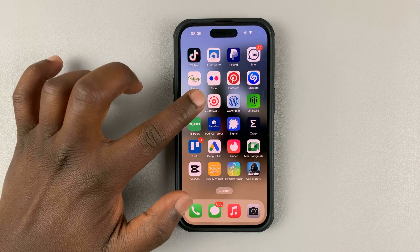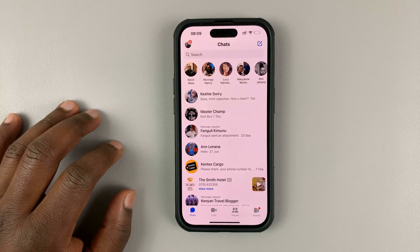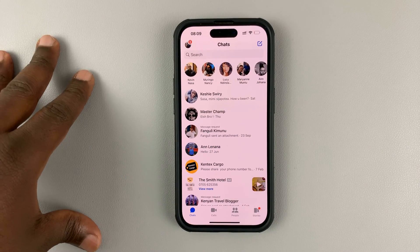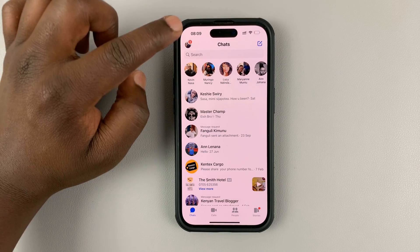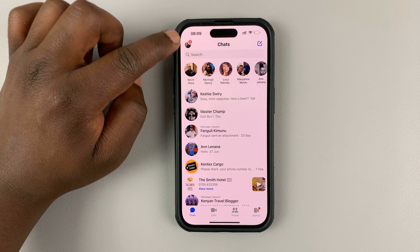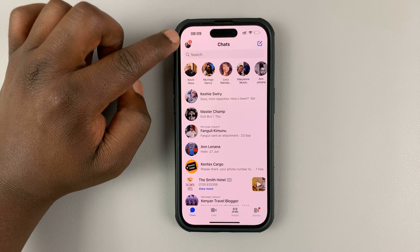simply launch the Messenger app, whether it's on iPhone or Android, and then tap on your profile icon in the top left corner.